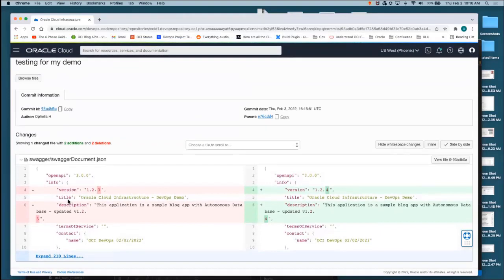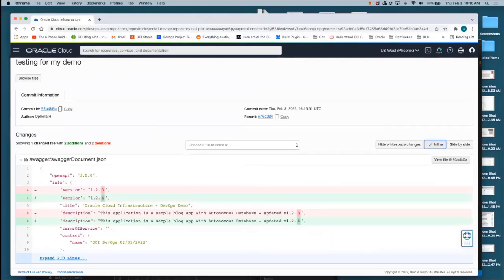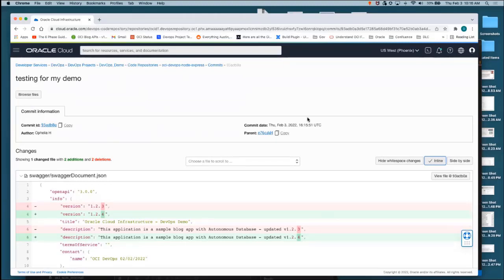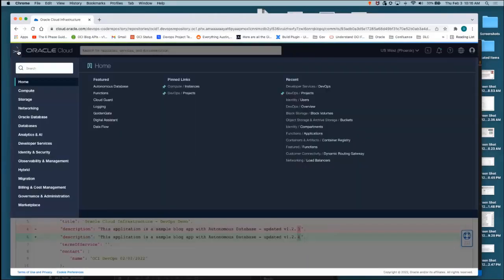As you can see, I have changed version 1.2.3 to 1.2.4. This is the OCI code repos. We support viewing diffs. You can do them side by side or in line like this. You can hide white space and you can view the file all right here. I just wanted to make sure I showed you my change in VS Code so that the rest of the demo can go smoothly.